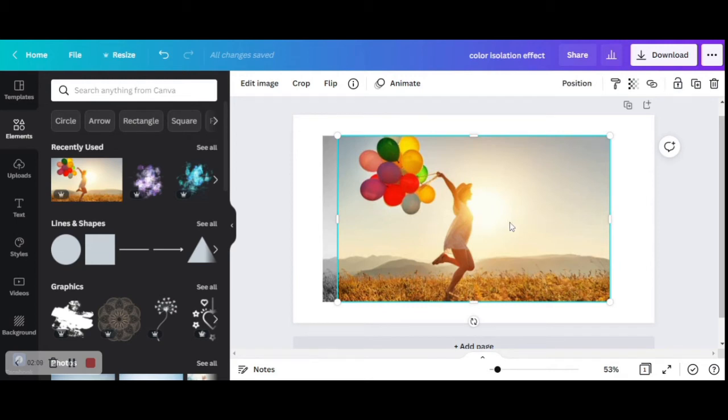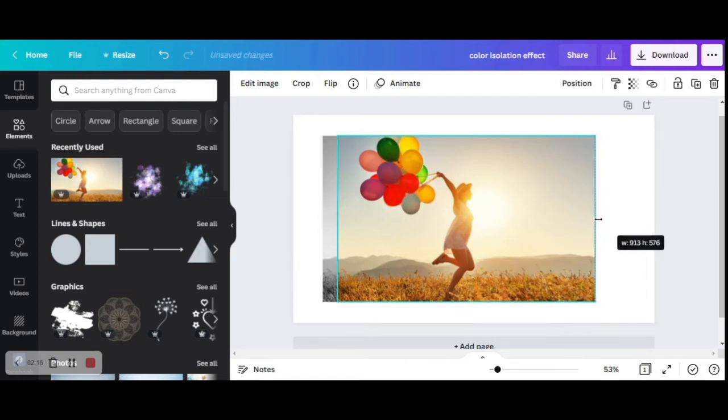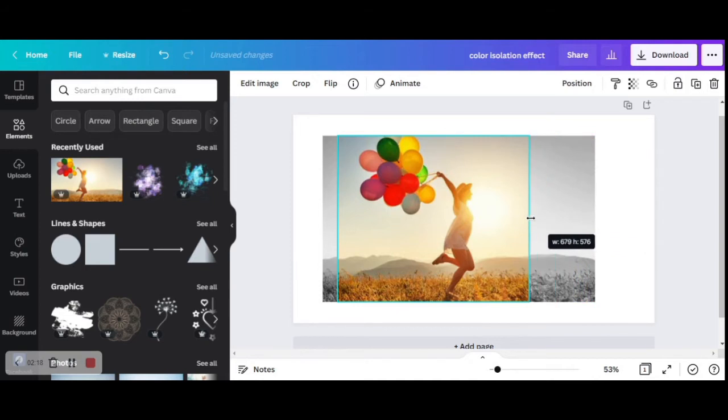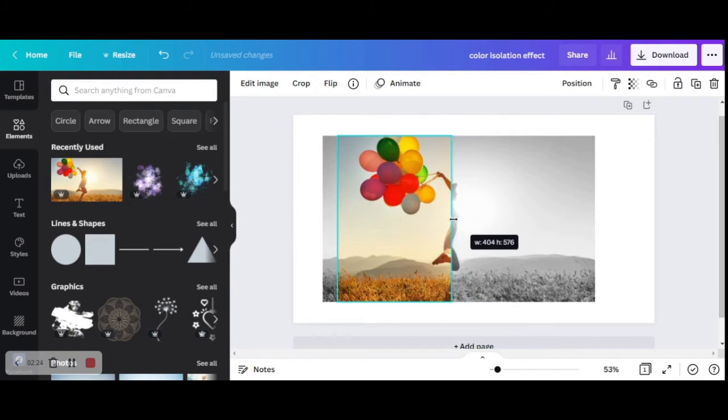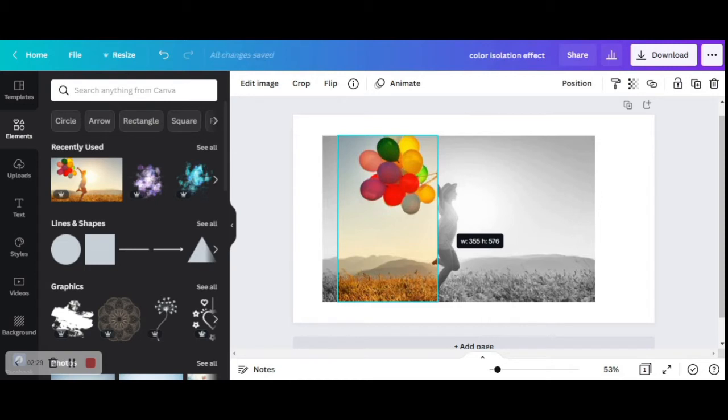Cropping in Canva is really easy. You have these marks on the side of the photograph and all you need to do is drag the edges of the photograph using these marks. I'm going to try and crop as close to the balloons. Yeah, that looks perfect.